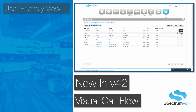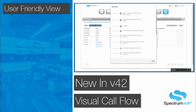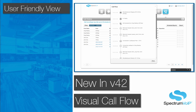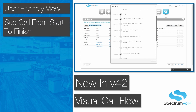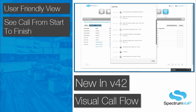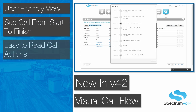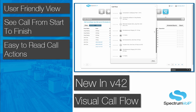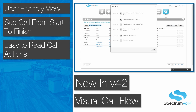Call Flow is a new user-friendly way of showing the life of a call. This feature makes it easy to see what happened on a call from start to finish. Actions such as transfers, parking, ringing of multiple phones in a call queue, and more all appear in an easy to understand view.